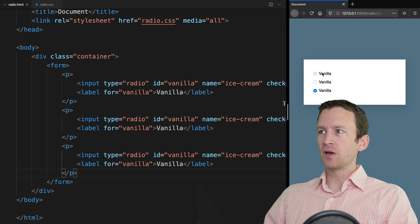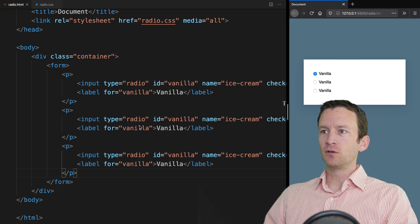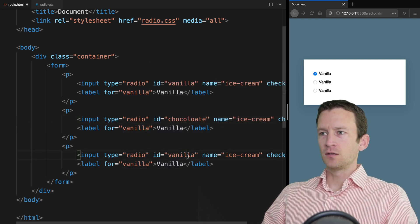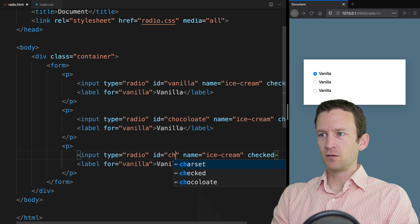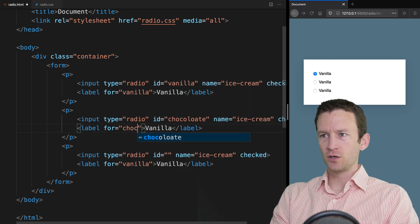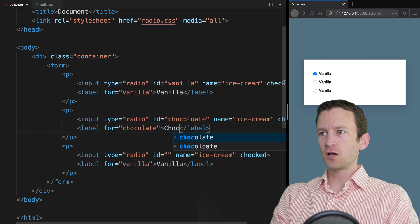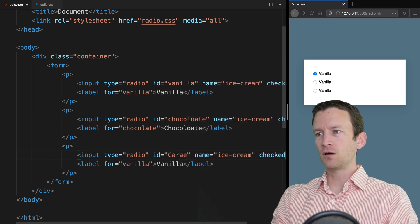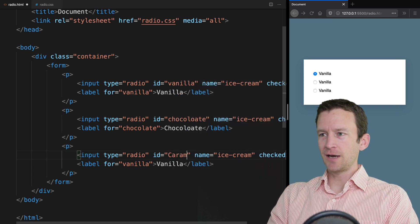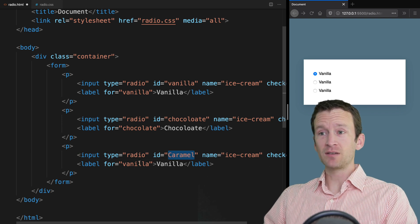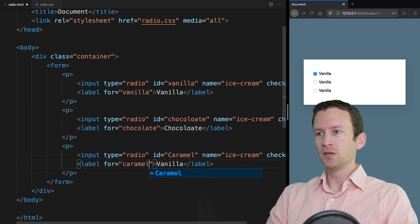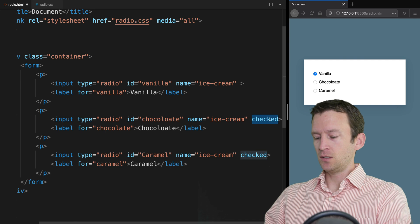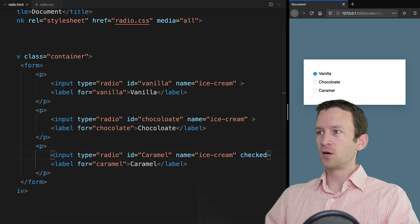Let's go ahead and save. You can see we've got our three input fields. We need to change them all — so we'll say chocolate for the ID, label, and for attribute on the second one. This third one will say caramel. Some people say caramel, I like to say caramel — which is by the way the best of the ice creams. We need to take the checked property, delete it from the first two, and leave caramel checked by default.